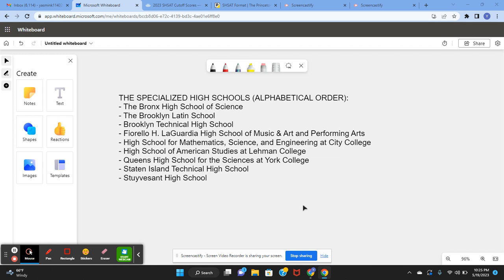The specialized high schools in New York City are Bronx Science High School, the Brooklyn Latin School, Brooklyn Tech High School, LaGuardia High School, HSMSE at City College, High School of American Studies at Lehman College, Queens High School for the Sciences at York College, Staten Island Technical High School, and Stuyvesant High School.